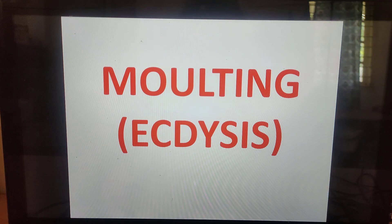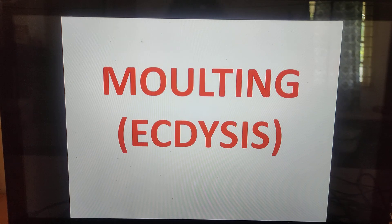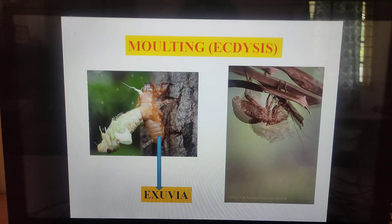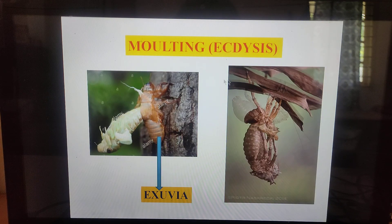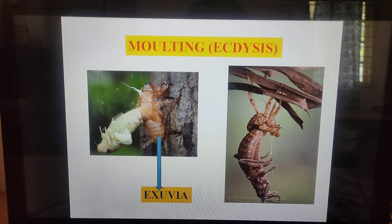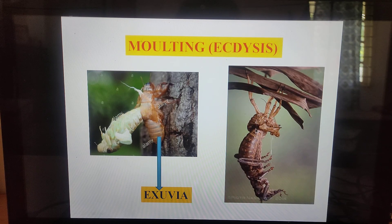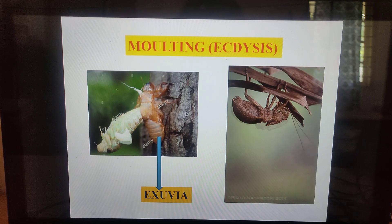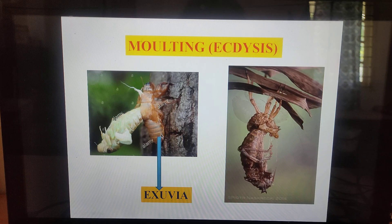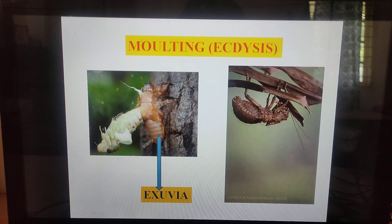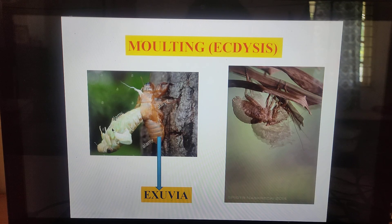Hello friends, good morning and welcome back to another tutorial. Today's topic is molting, also called ecdysis. Molting is the process of shedding of the old cuticle accompanied by the formation of the new cuticle.